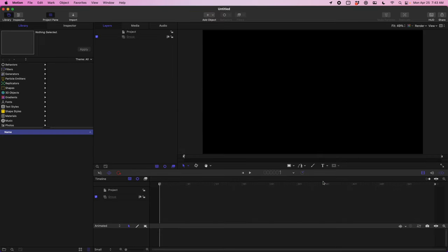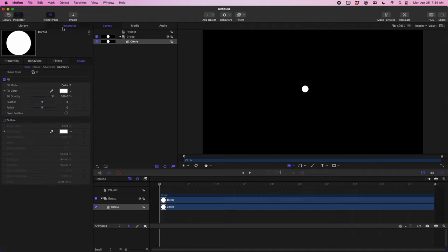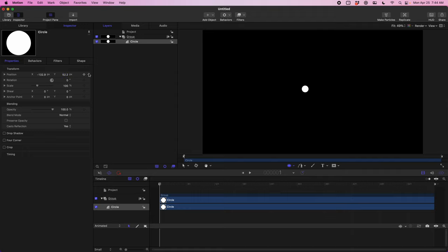For our particle effects we're going to make sparks flying out, so we need something to act as the base for our sparks. We're just going to click the shape tool and draw a circle — a circle is going to be our basic spark. If we come over to the inspector and properties, we're going to reset this to the center, which just makes it easier to work with.